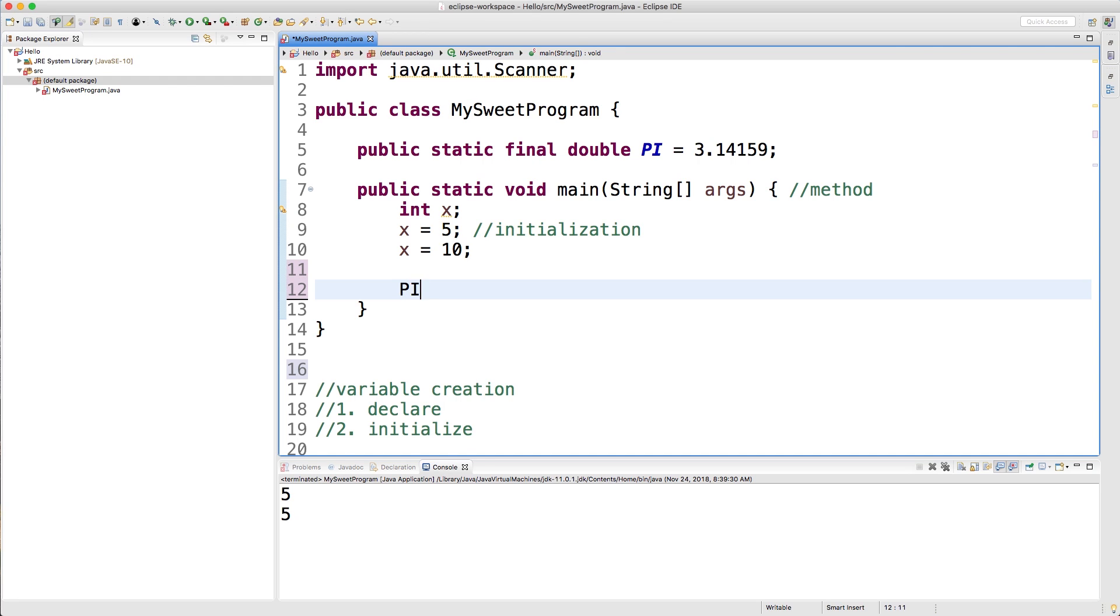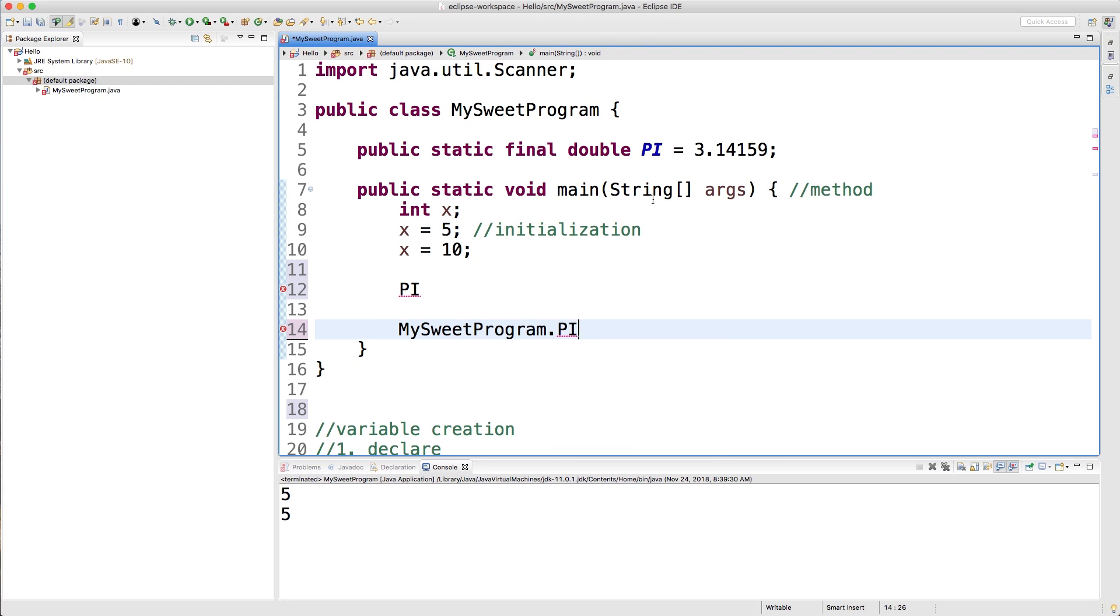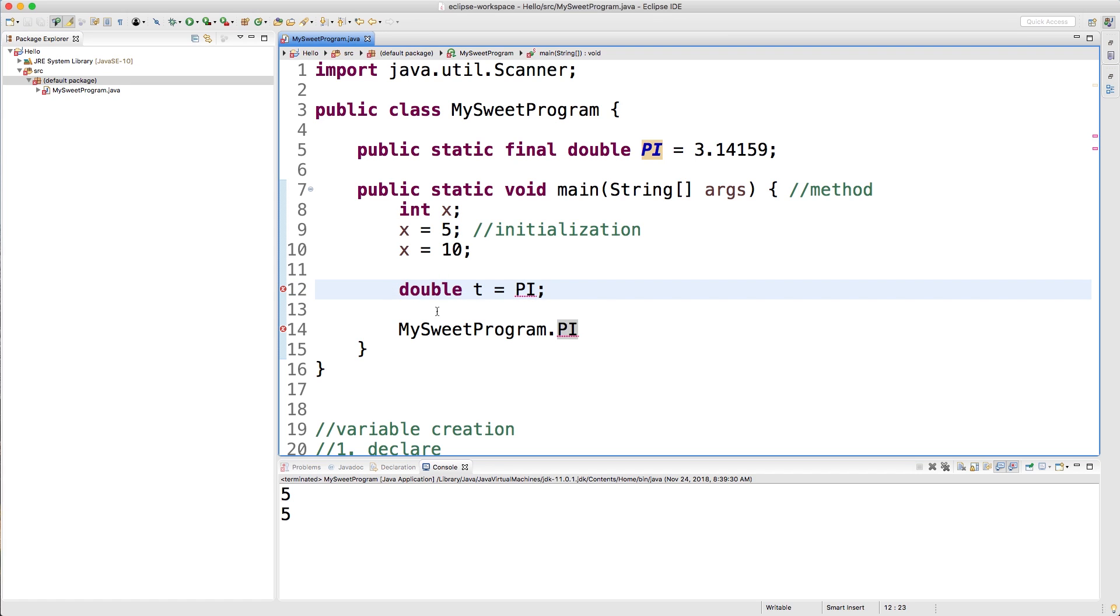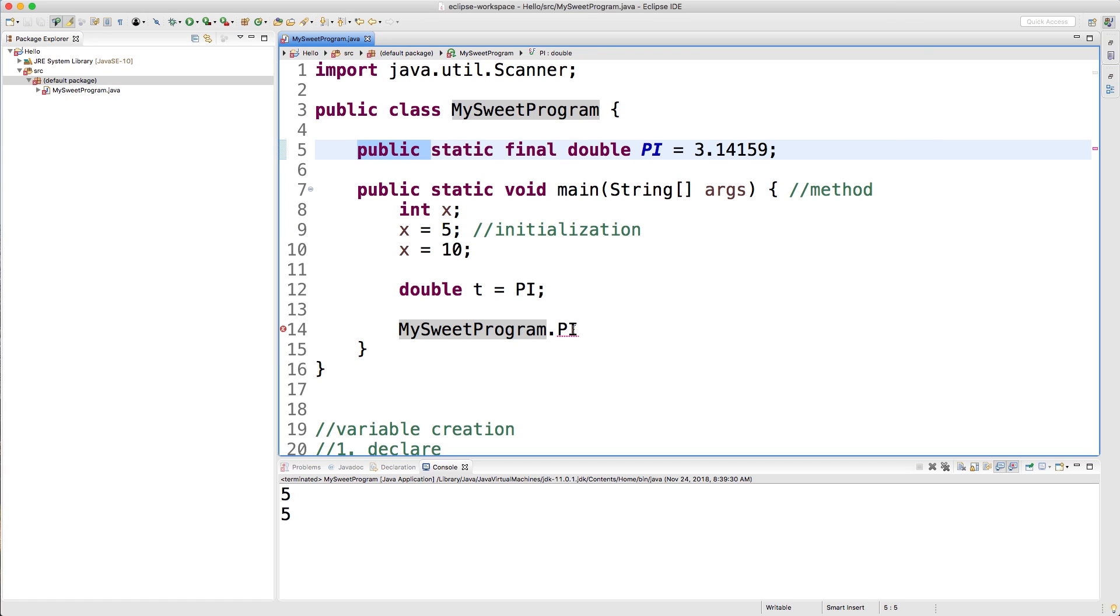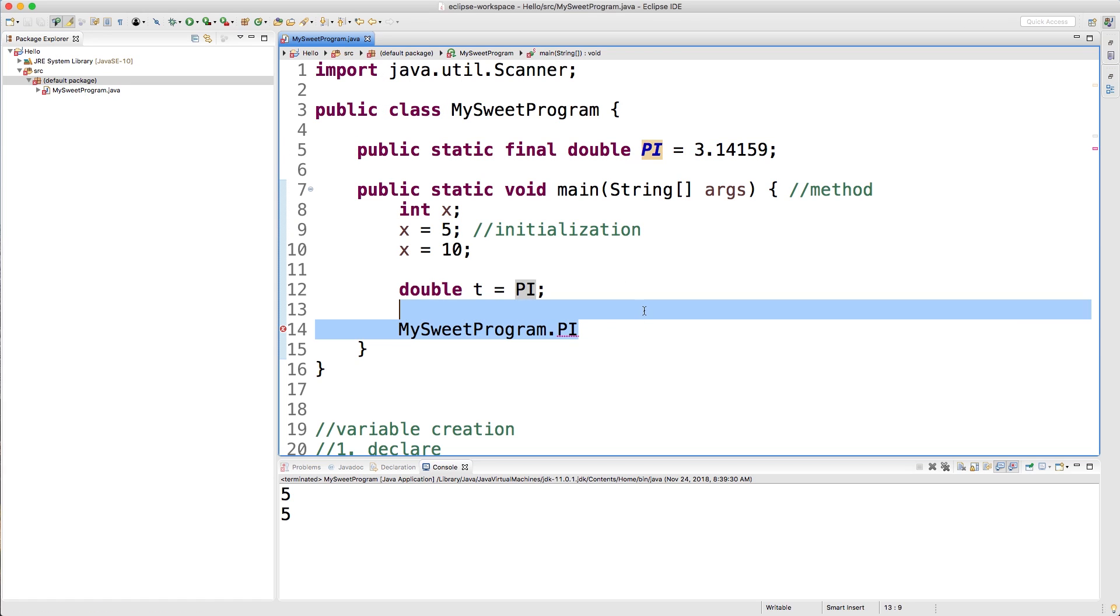But if you're actually inside of a different class later on, you could say MySweetProgram.pi and that'll give you the value 3.14159. Obviously this is giving an error right now because we're not doing anything with it, but just to show you that it works, you could assign it to another variable like so. So now the error goes away. The reason inside of another class you could do this is because it's labeled public, which means any class can access this member pi.